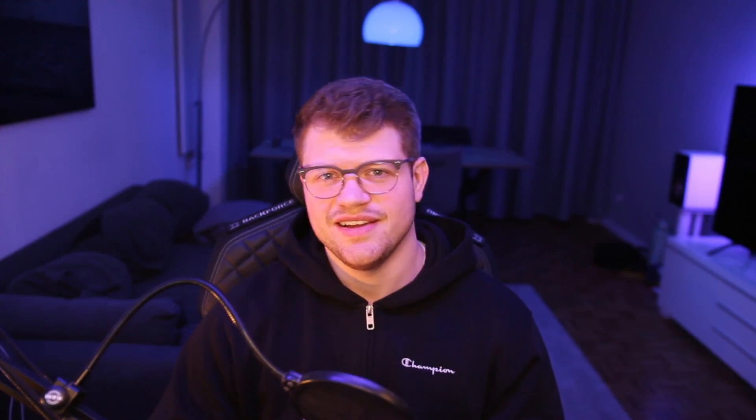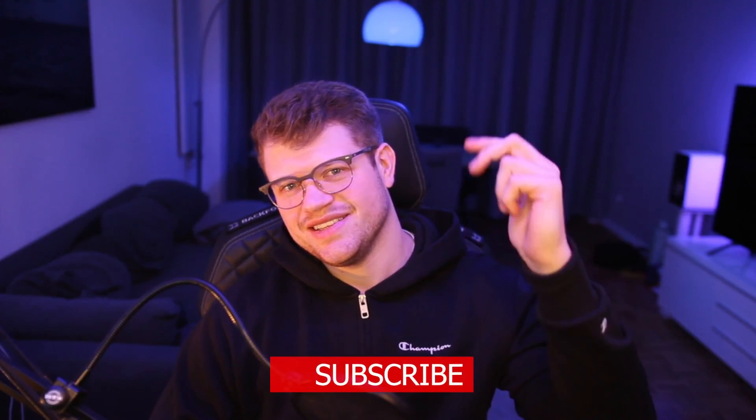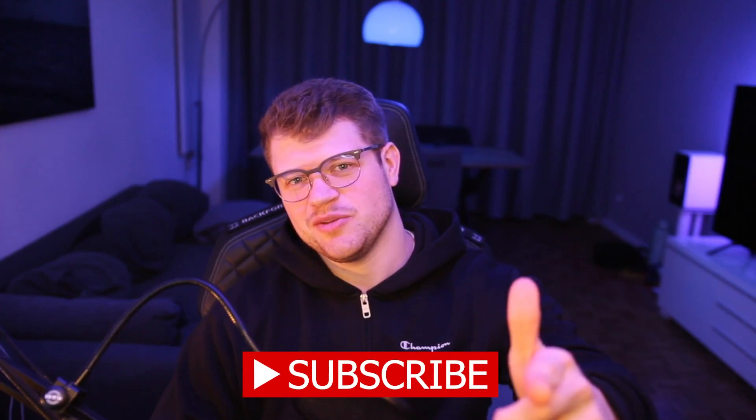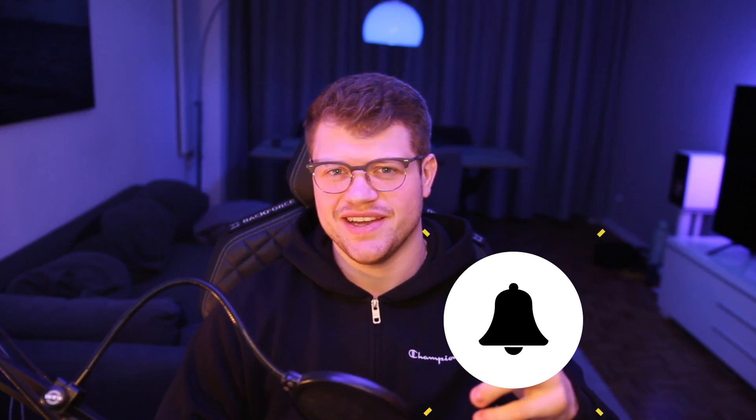I hope you had some takeaways. Like the video, subscribe to my YouTube channel, activate the notification bell, and I hope to see you soon.